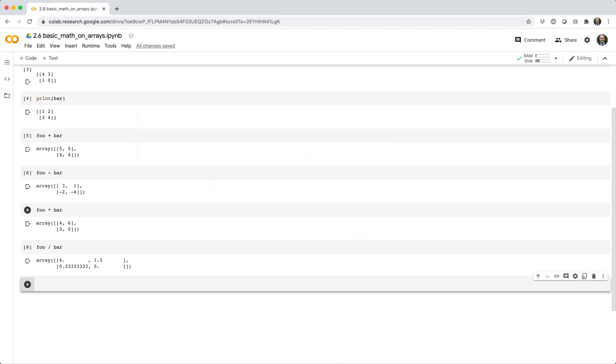Now, what if you wanted to do matrix multiplication instead of element-wise multiplication? You can do that too using the at symbol, like foo at bar.